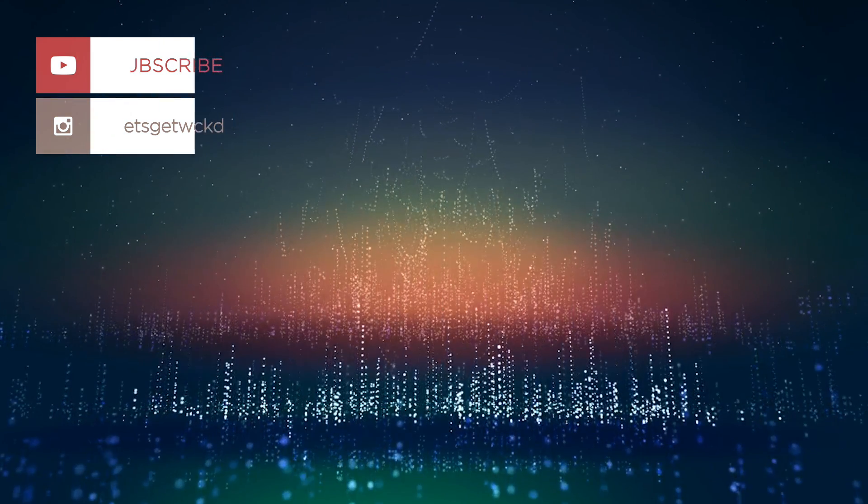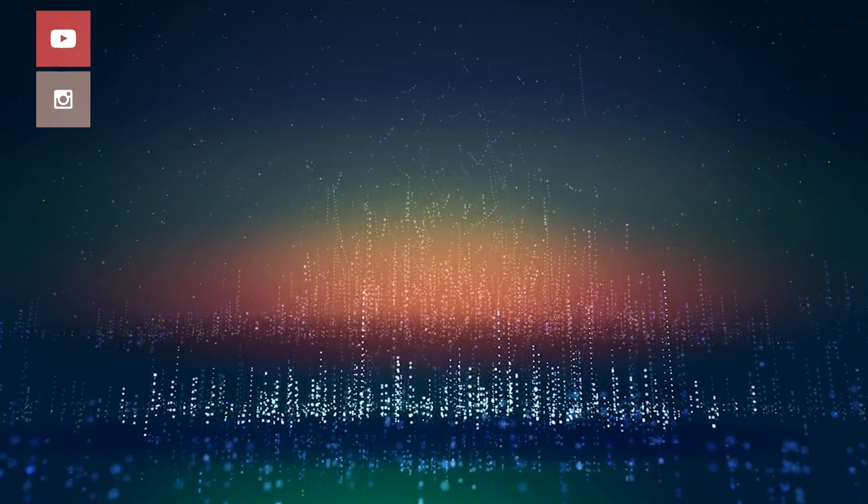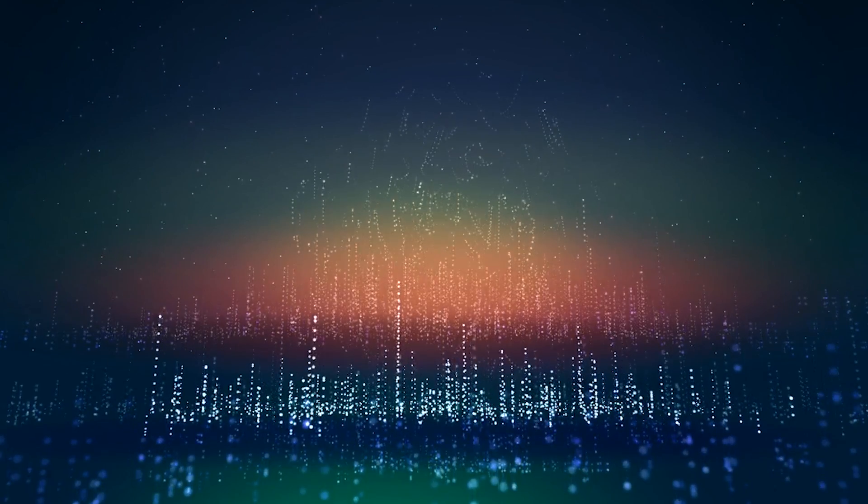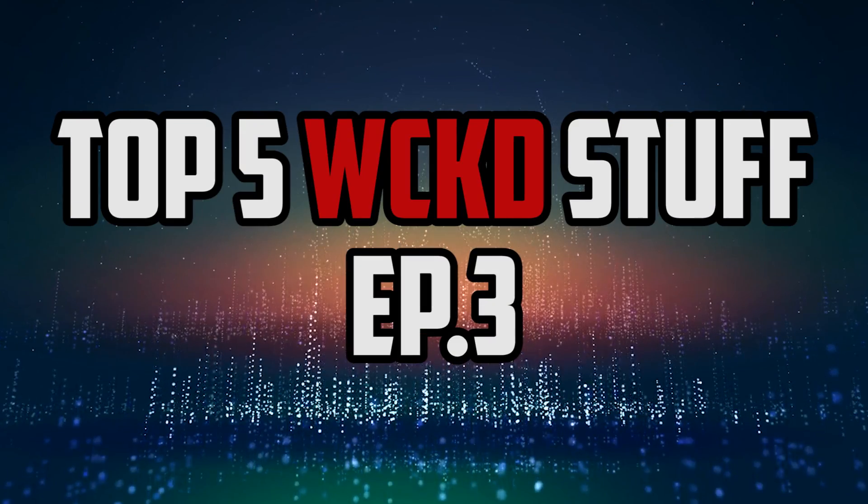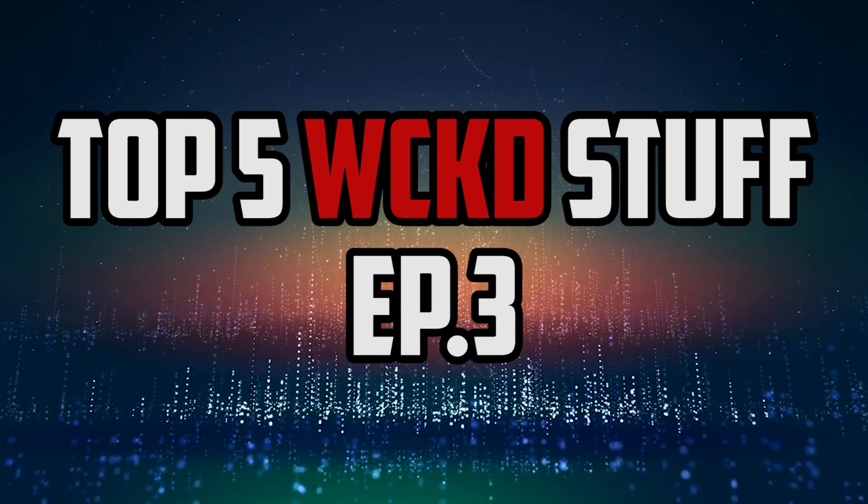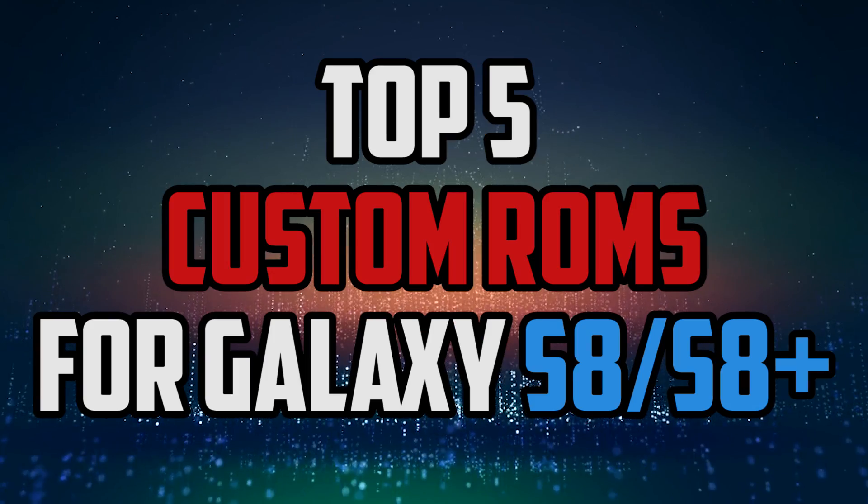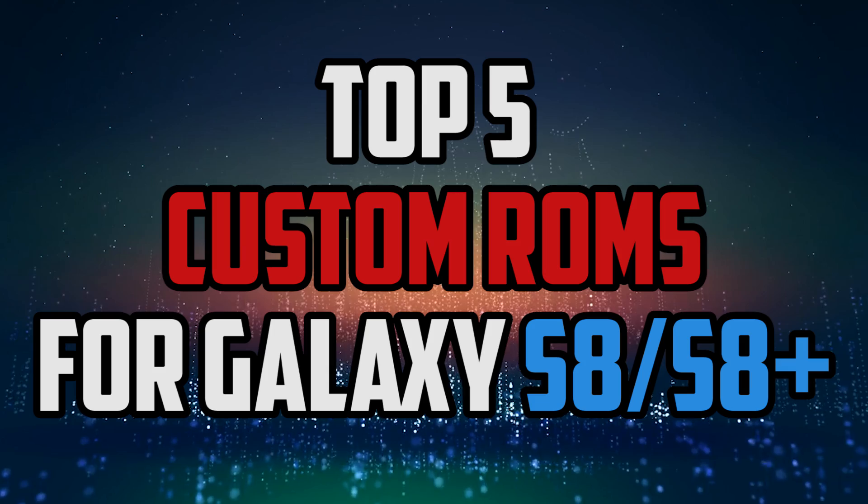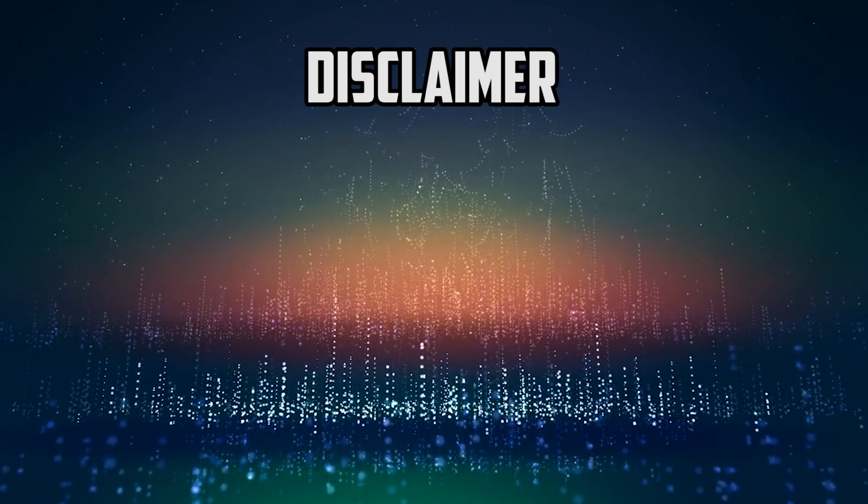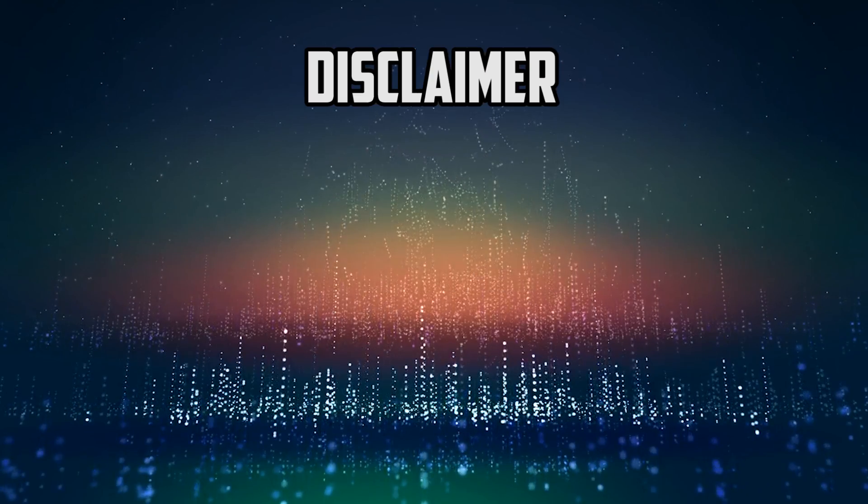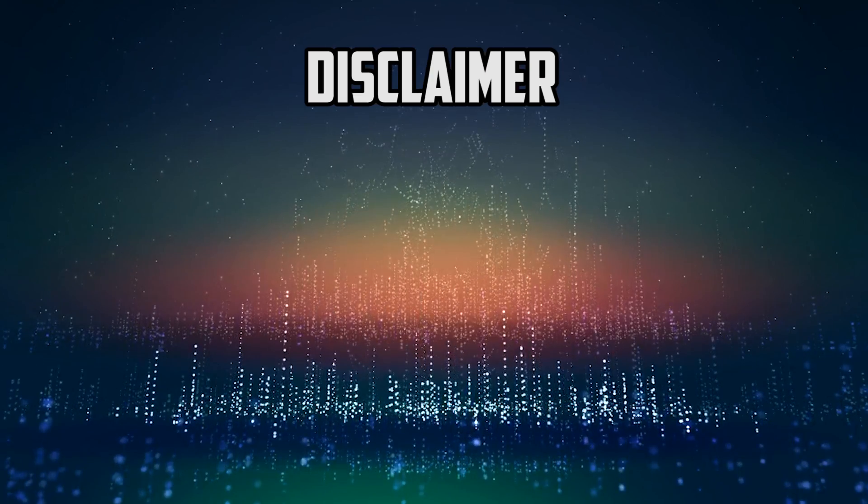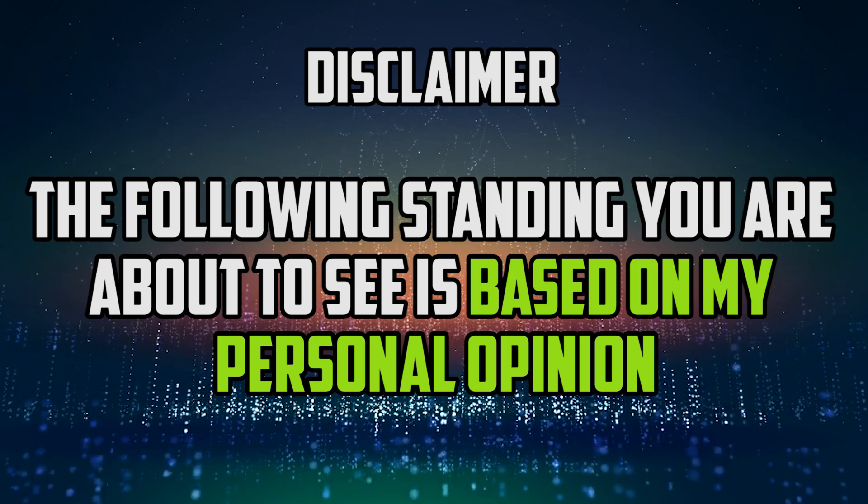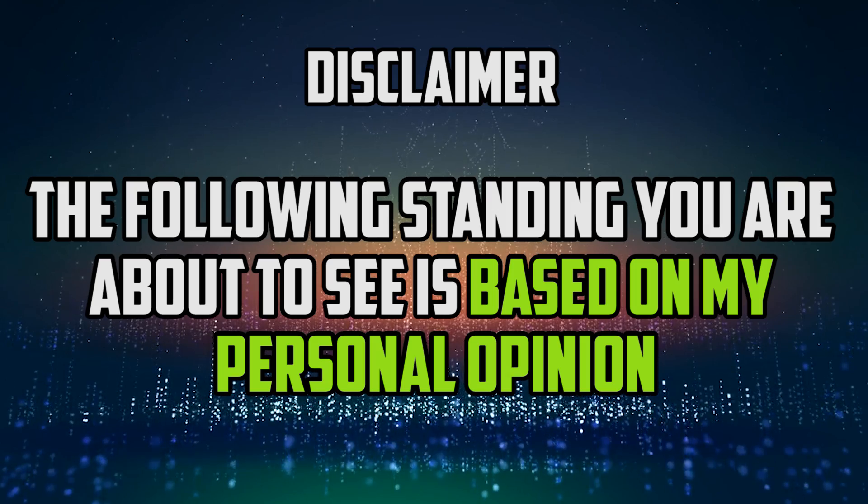Hey, what is going on everyone, this is Wicked and welcome to the third episode of Top 5 Wicked Stuff. Today I will make a compilation of top 5 custom ROMs for the Samsung Galaxy S8 or S8 Plus. Before we get cracking, I would like to mention a little disclaimer. The following standing is based on my personal opinion.